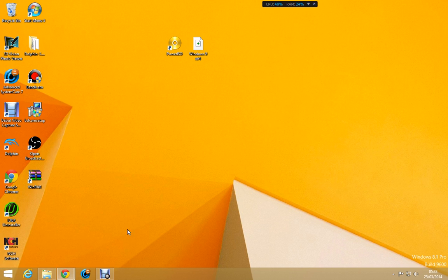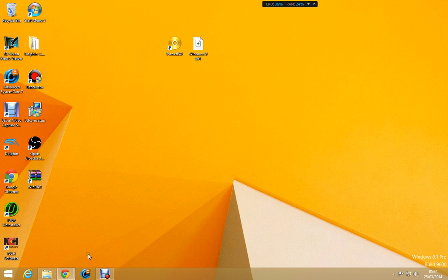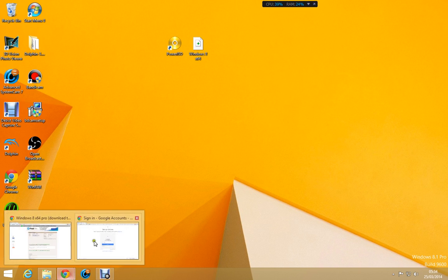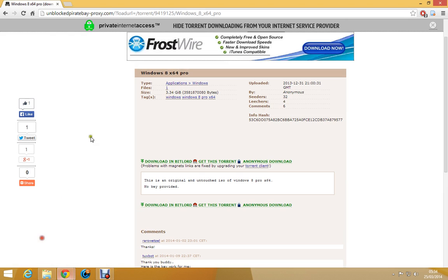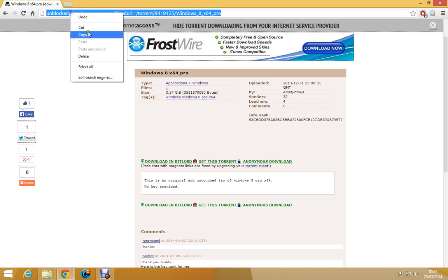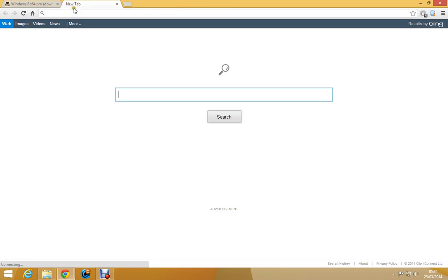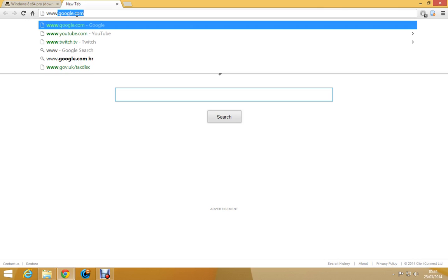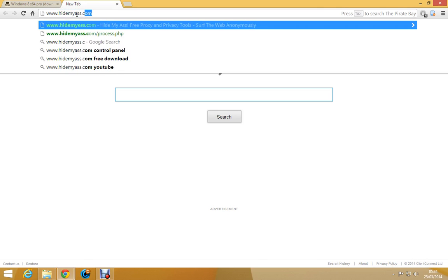So what you're going to want to do is once you have downloaded, actually go to the link and you may know that some Pirate Bay websites are blocked in several countries. Well this is an unblocked Pirate Bay proxy so you shouldn't have any problem with this and if on the unlikely event you do have a problem with this, just copy the link in the description.